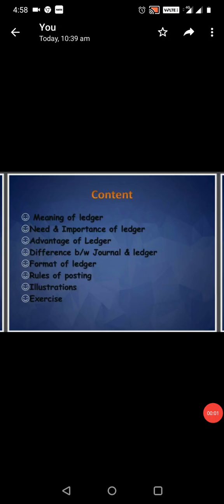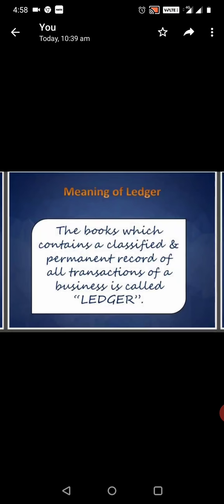Need and Importance of Ledger, Advantage of Ledger, Difference between Journal and Ledger, Format of Ledger, Rules of Posting, Illustration, and Exercise.